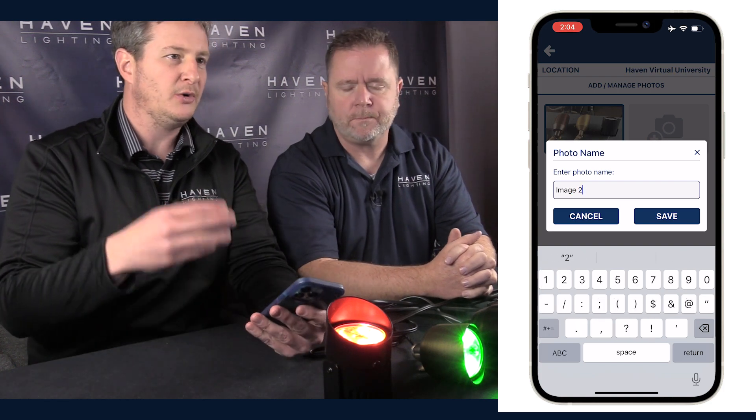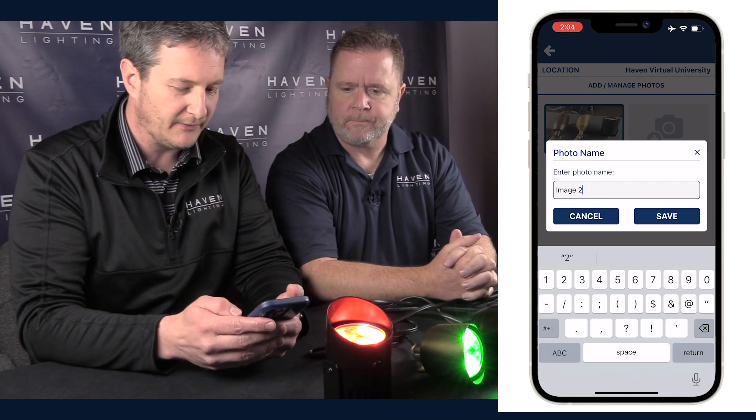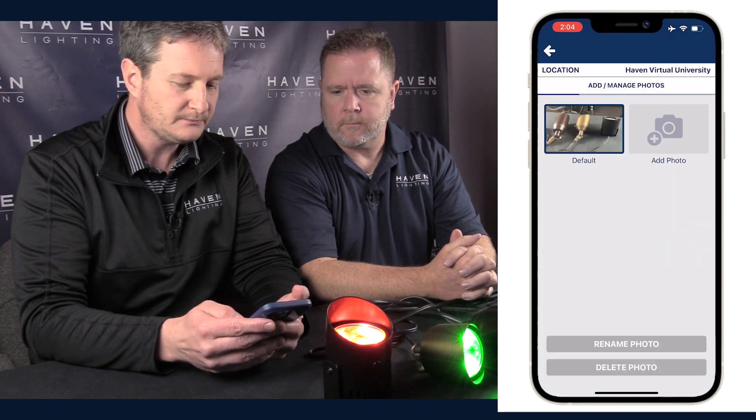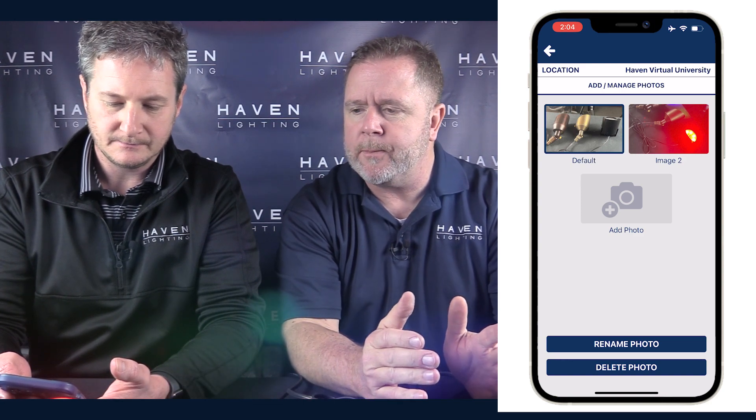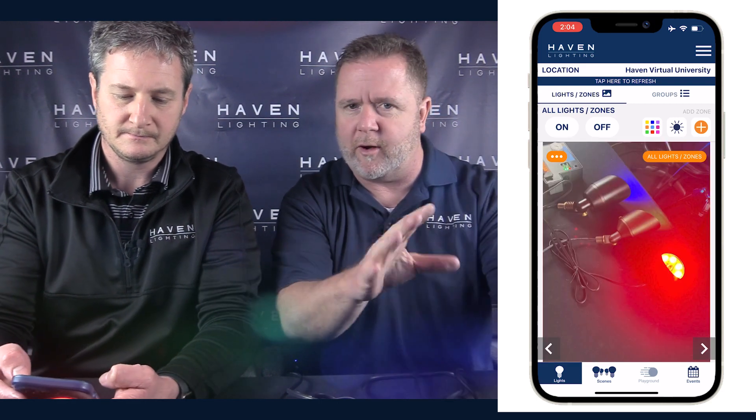We'll add a different angle as a second picture — we can name it 'Image Two,' but this could be front yard, backyard, or multiple angles of the same location. The second picture also lets you place all zones again, because your pictures may overlap — a zone might appear in both views, so you'd want to place it in both pictures.